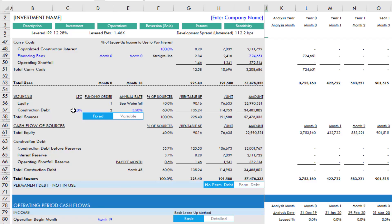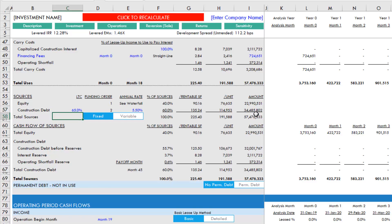For instance, here it's set to 60%. If we were to change this to 65%, what you'll find is nothing happens in the loan amount cell until we click this 'click to recalculate' red button. As soon as we do that, a macro runs in the background that actually uses goal seek.